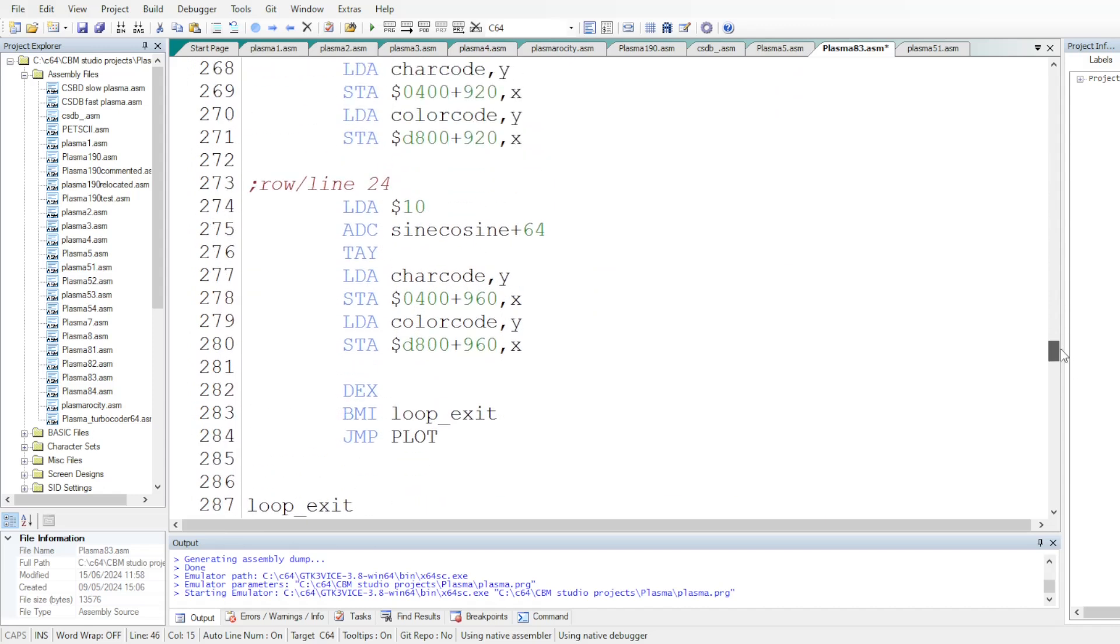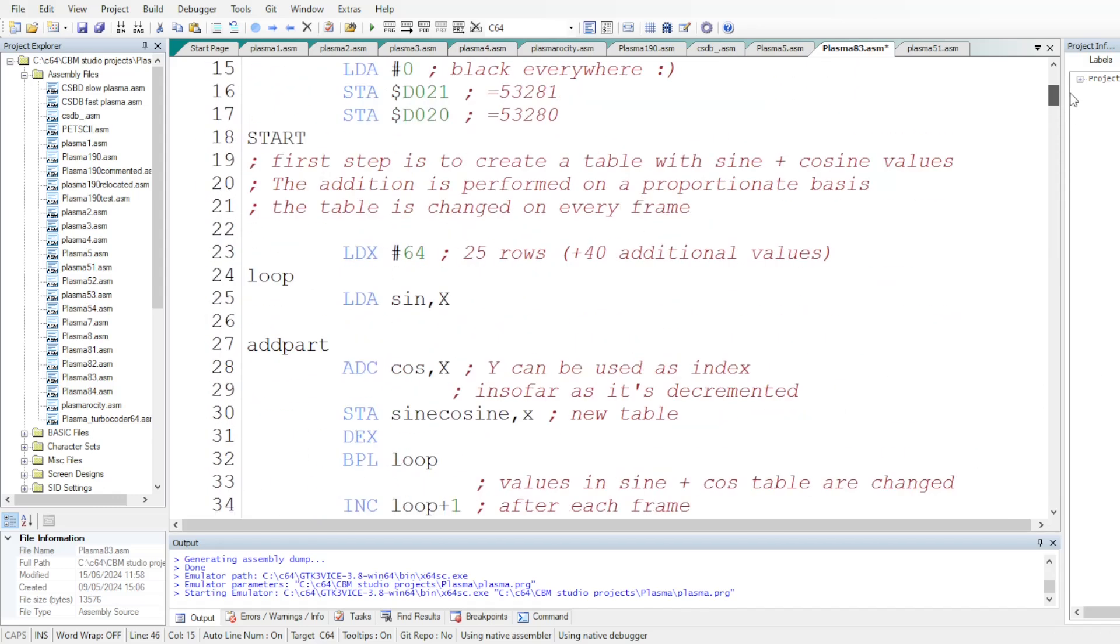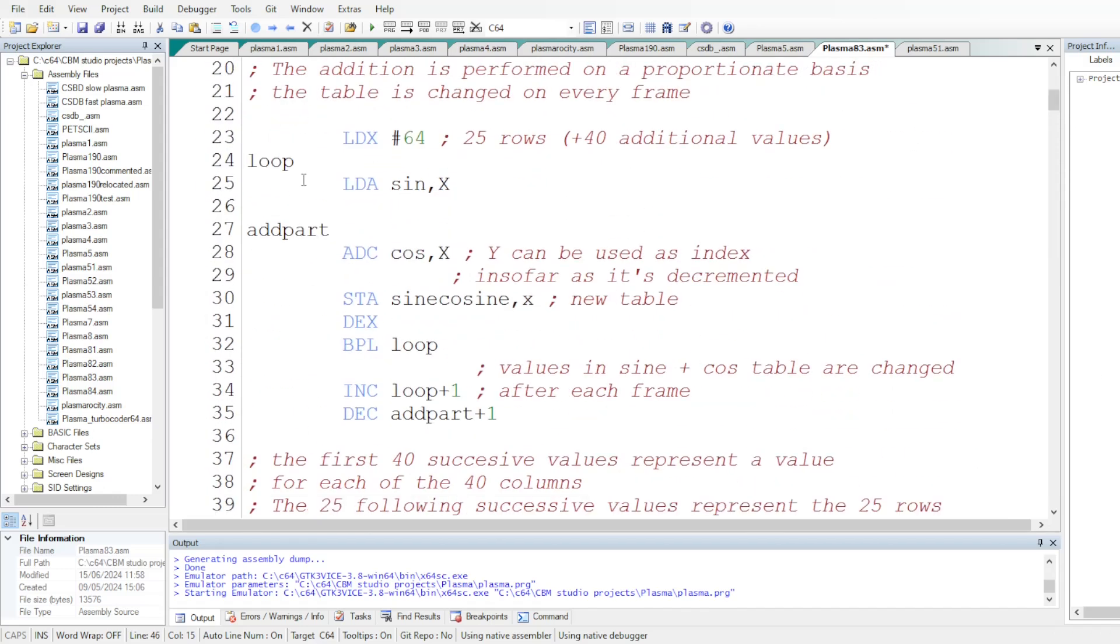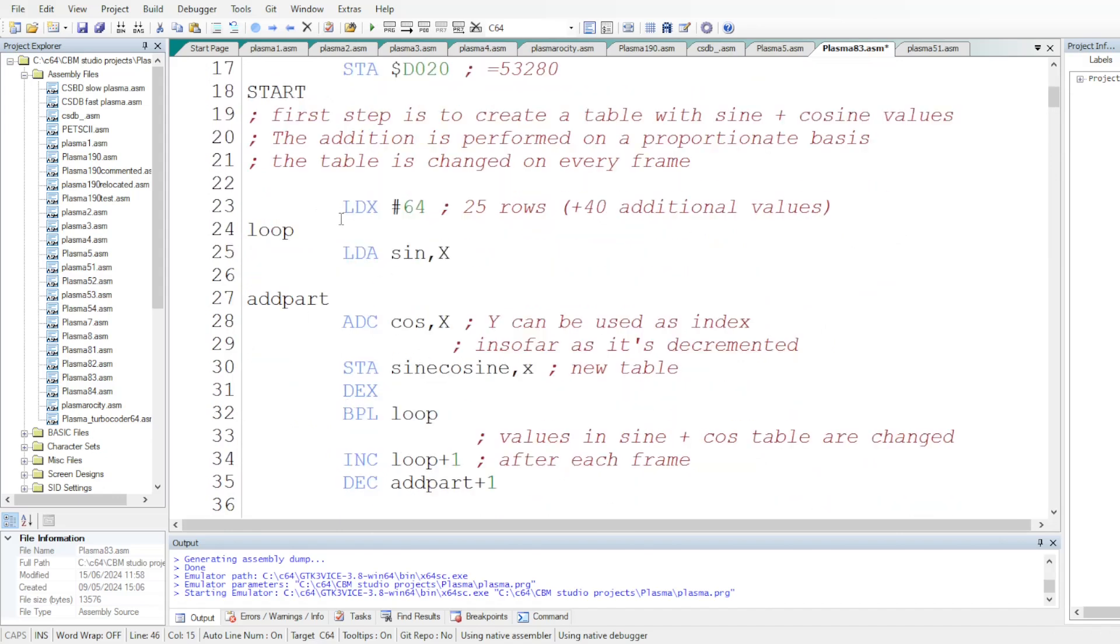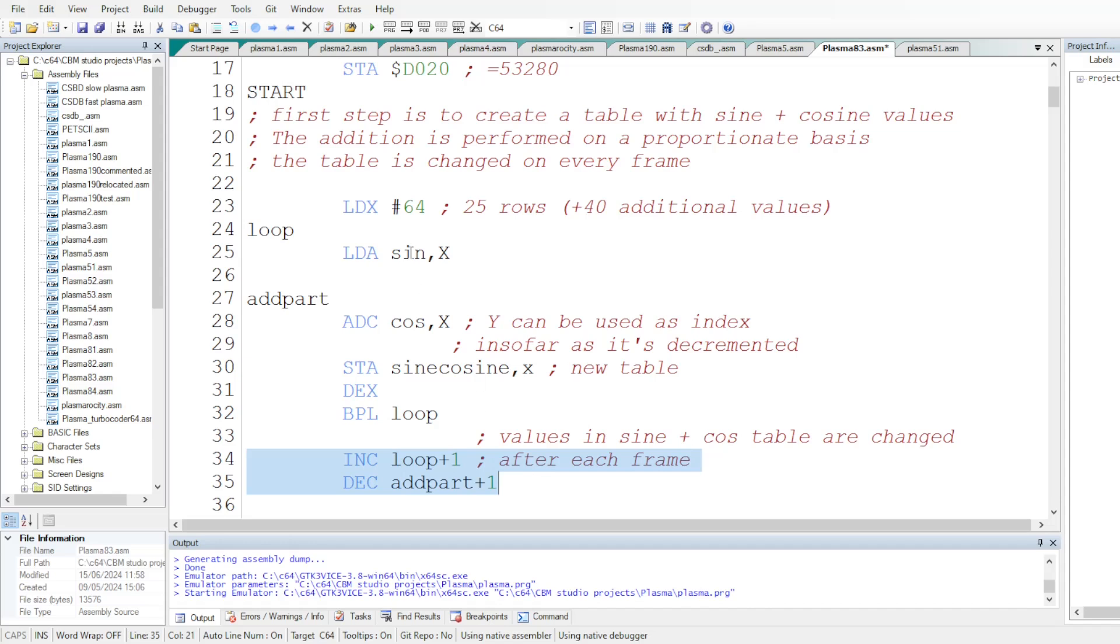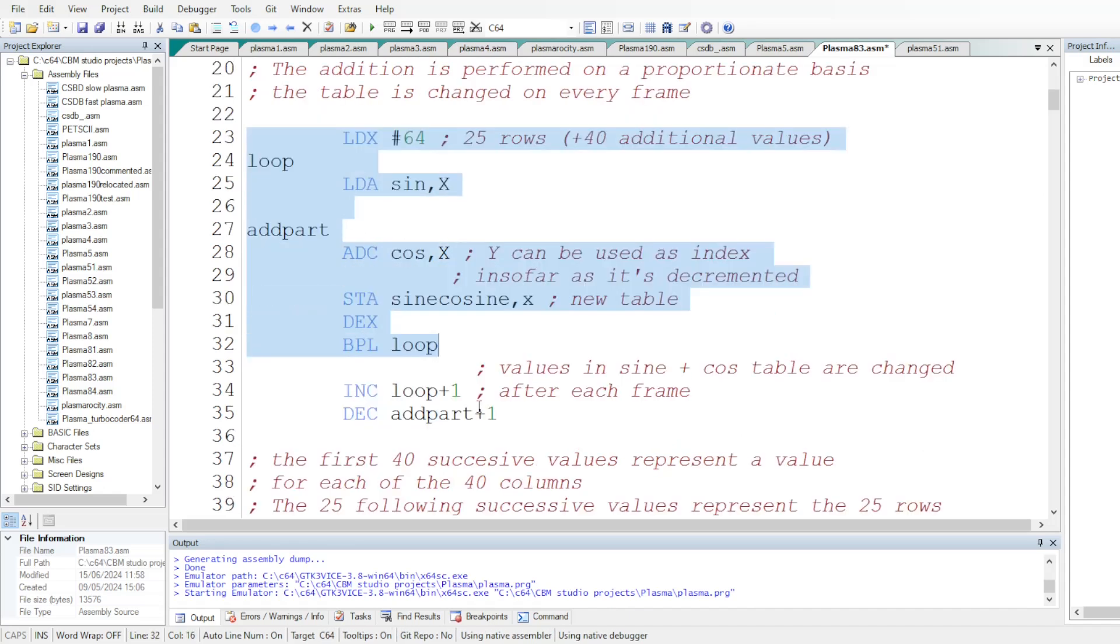Once column zero has been reached, the code goes back to the starting address here. And it will generate another sine plus cosine values table, but the self-modifying code here, there is a self-modifying code, which is strange, which has changed the reading addresses here and here. So, the sine cosine values in the table will be changed and so on.